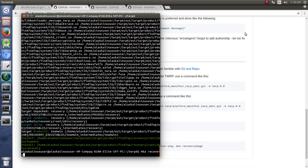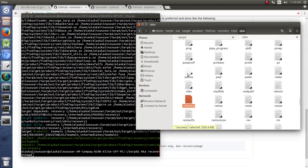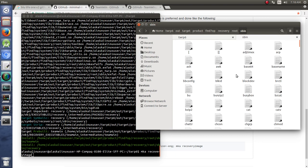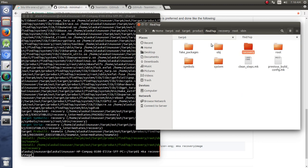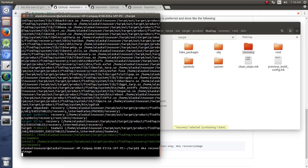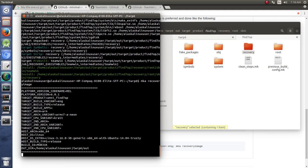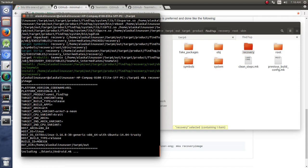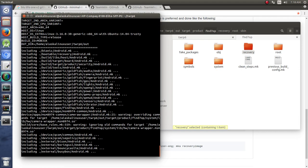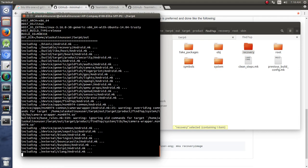So when I typed mkarecovery, I forgot that I want to actually make the mkarecovery image. So it did exactly what I asked it to do - it built the recovery, and the root, and the sbin, but it didn't make an image that's flashable. So it helps if you follow the instructions. So mkarecovery image will actually build what we want to build, which is a flashable image.